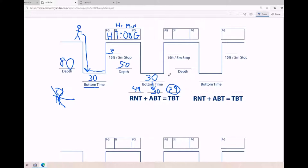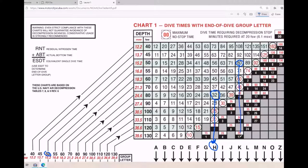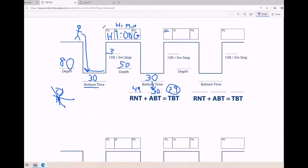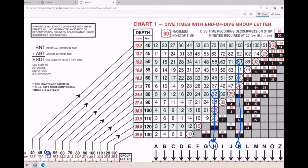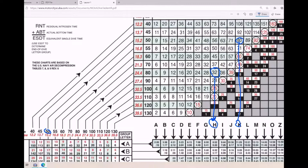Now I have all the information to find the pressure group at the end of the second dive - useful if I want to do a third or fourth dive. I use the total bottom time of 79 minutes, go back to Chart 1 at 50 feet, find 79 minutes - there's no 79 but there's 80, so I use 80 minutes and follow it down. My new pressure group is K. It's not hard to do, but if you're not doing it all the time you can definitely get lost on where to go with each number.